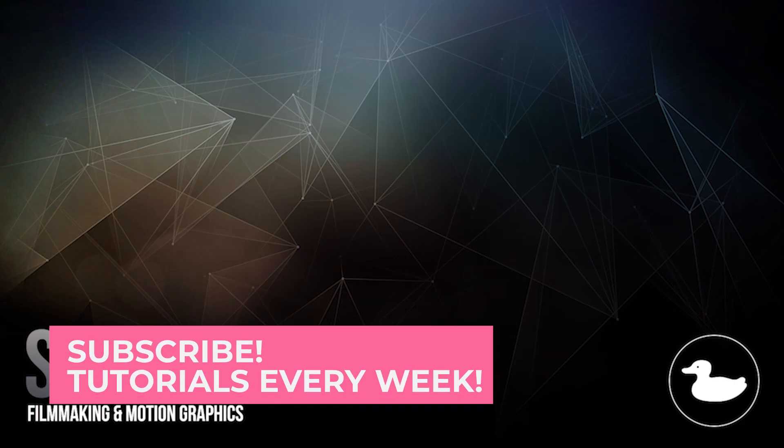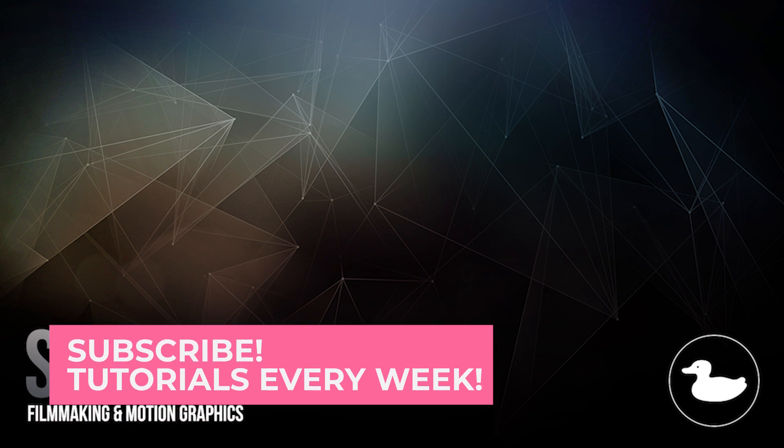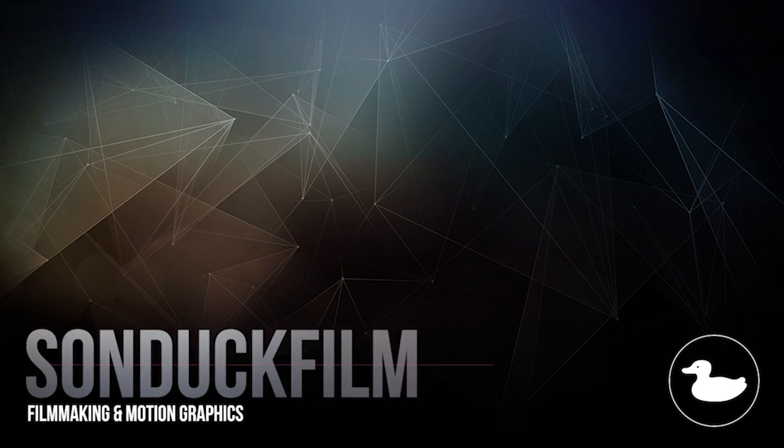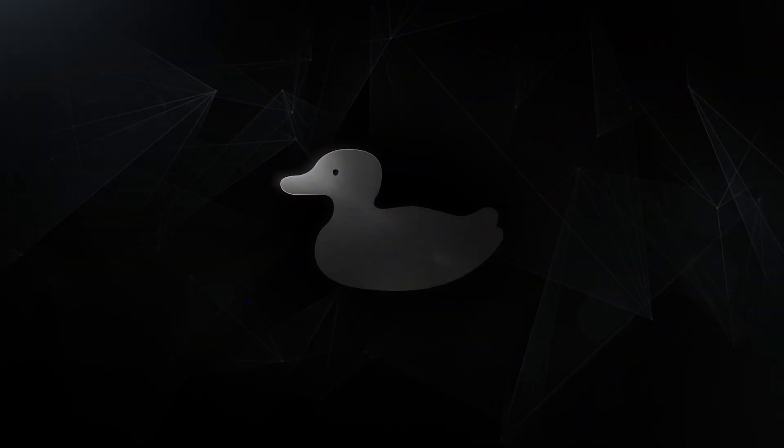And if you're new to our channel, be sure to hit that subscribe button because we post multiple post-production tutorials every single week right here on the channel. You can also hit me up on my social media networks. Those links are in the video description and always be creating. We'll see you next time. Bye.